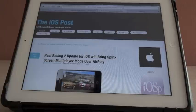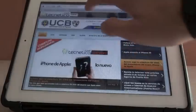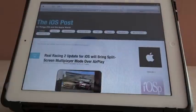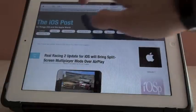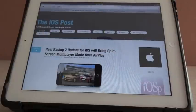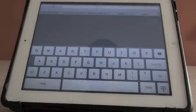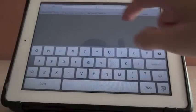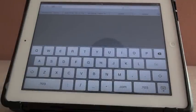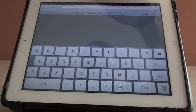Now it's just clicking on the tabs and it sends you to the different websites. You can click the plus icon to open another website.